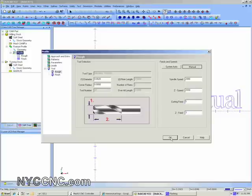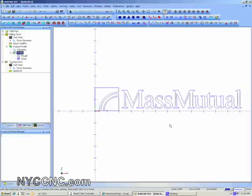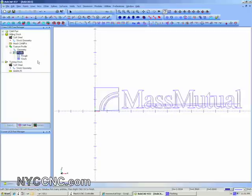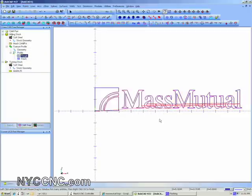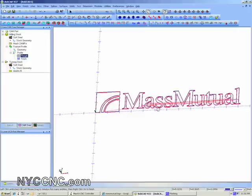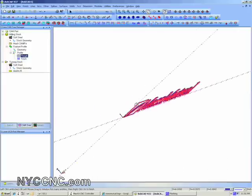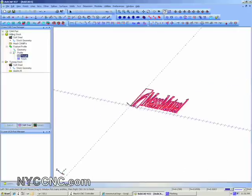I'll compute my toolpath — I like changing the color to have it stand out. You can see that just that quickly I've gone from a logo to a toolpath, which I can then export into Mach3.